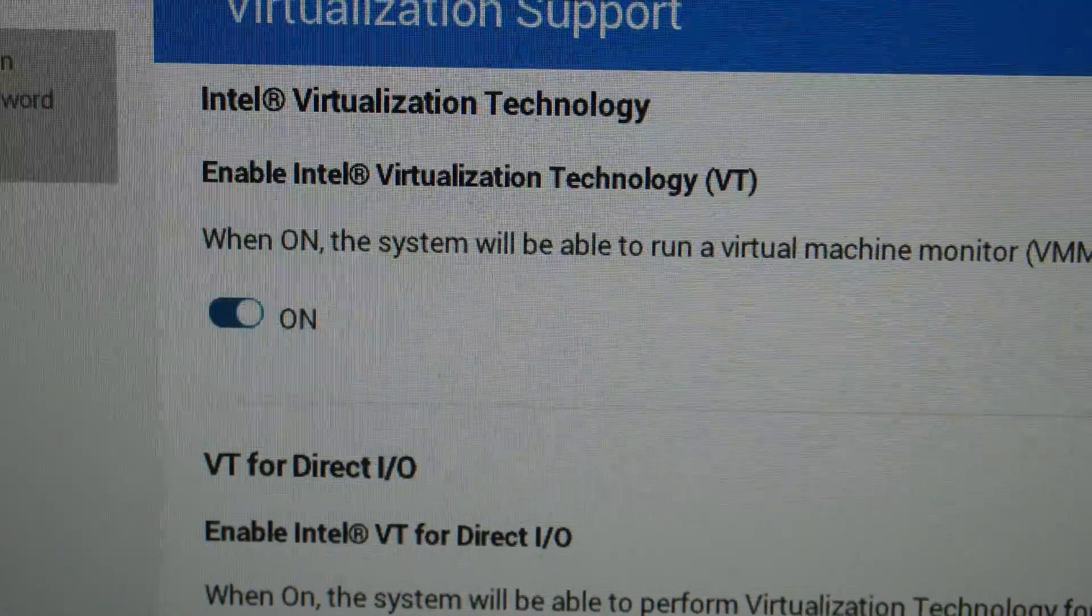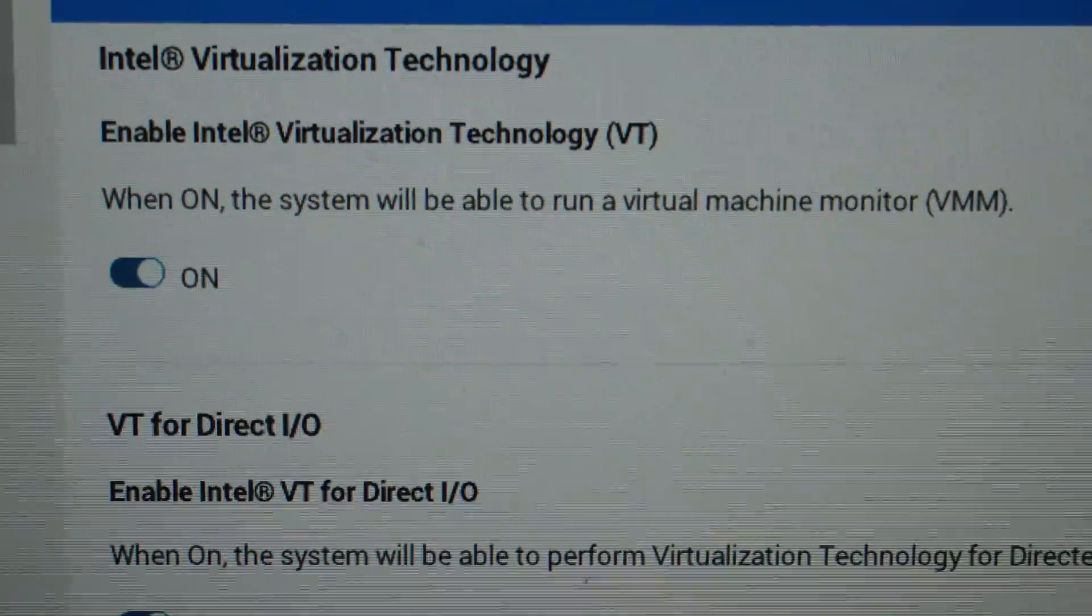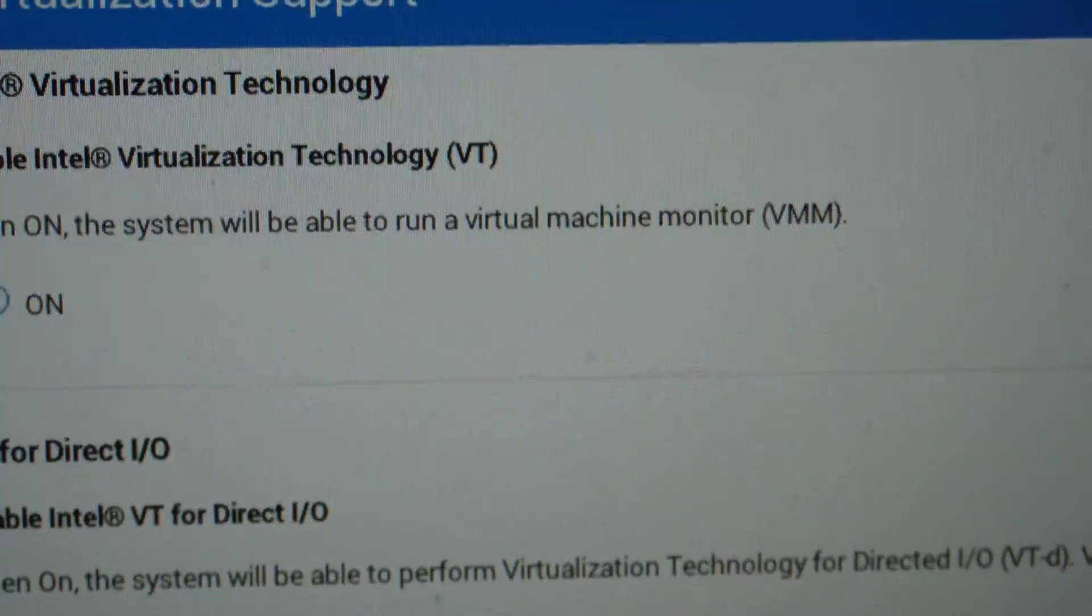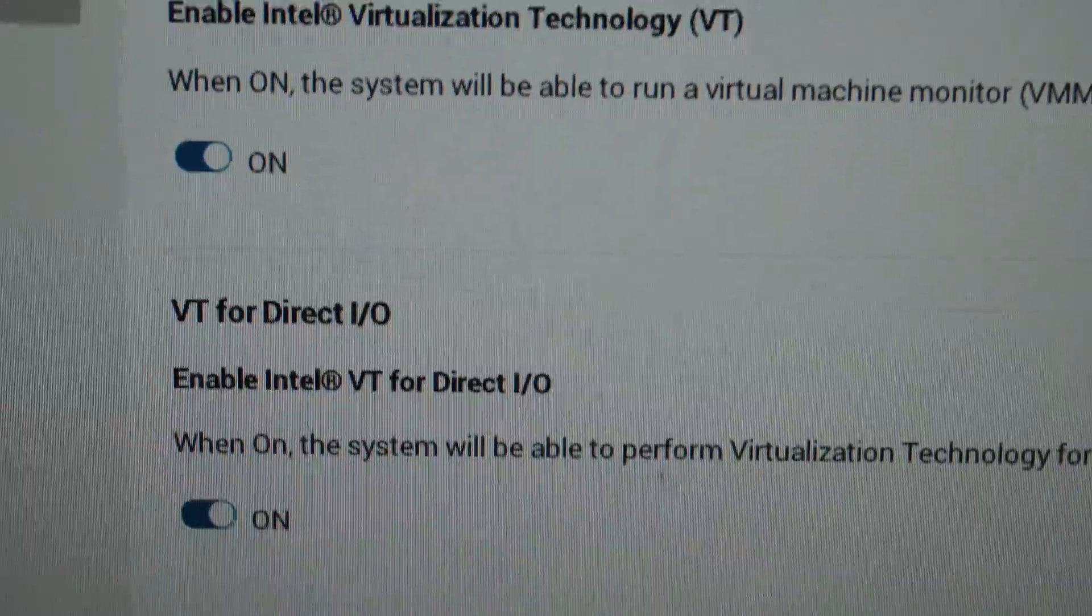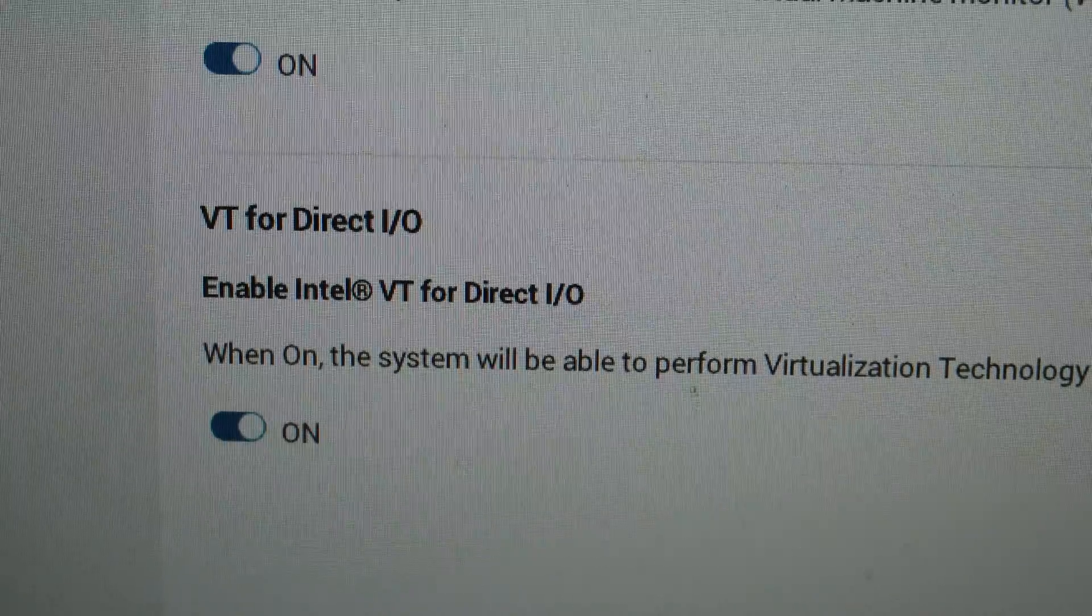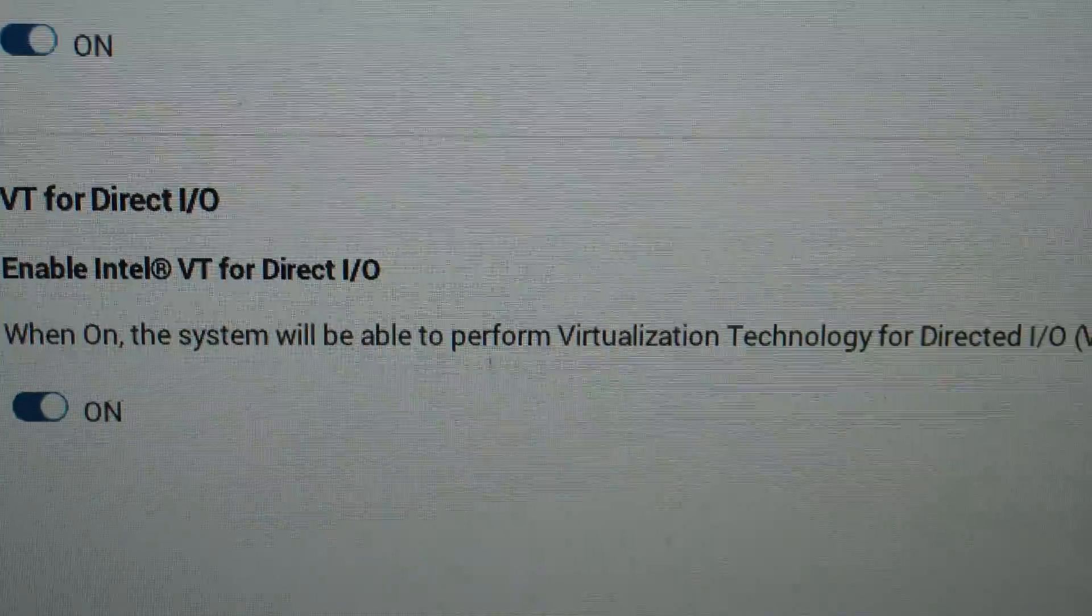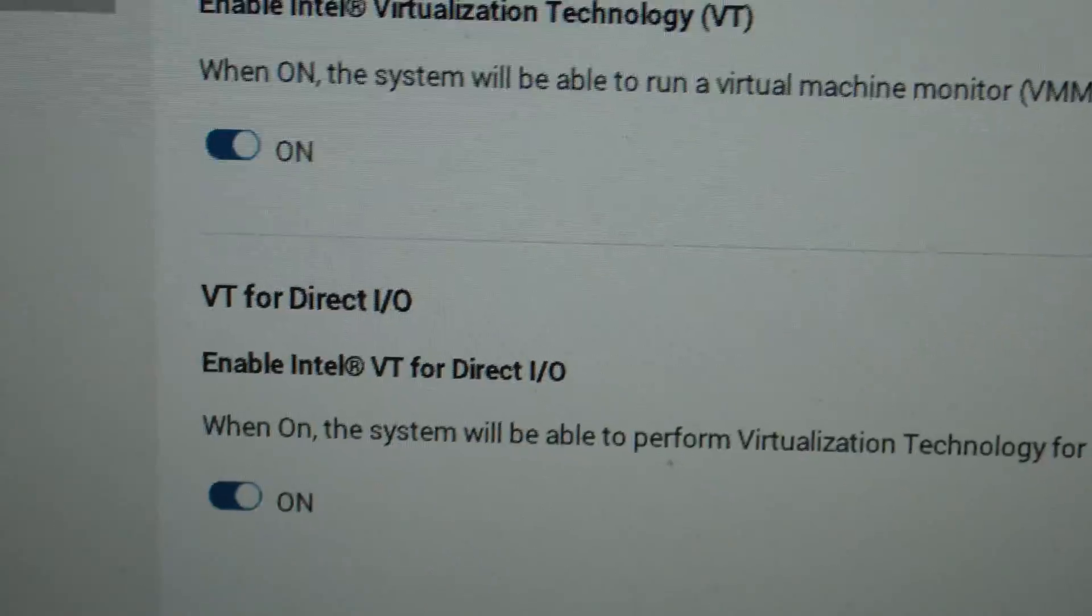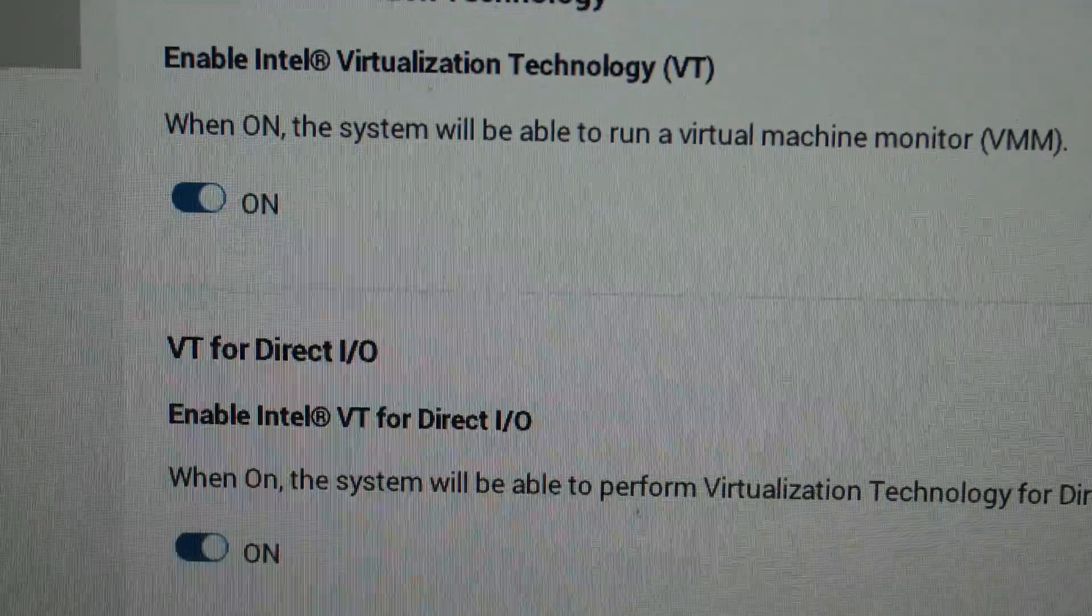So you can see here straight away you've got Intel virtualization technology, and you can see there's different technology and terminology they use and also the direct I/O. Now the reason the direct I/O is turned on is if you then go and plug a device in, so a USB stick for example, it can directly pass through that device.